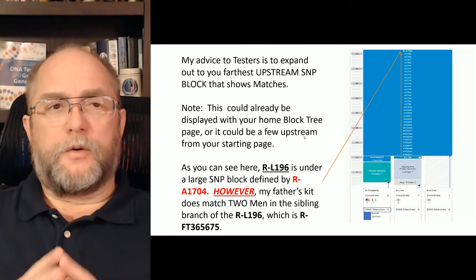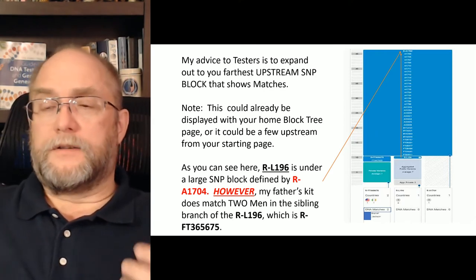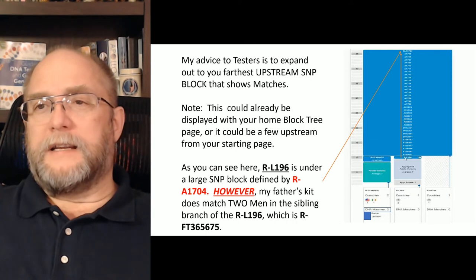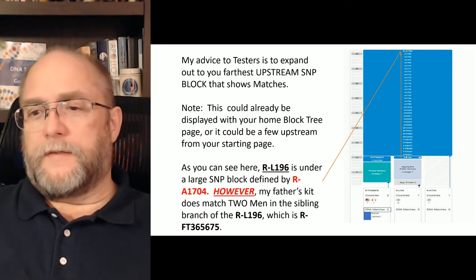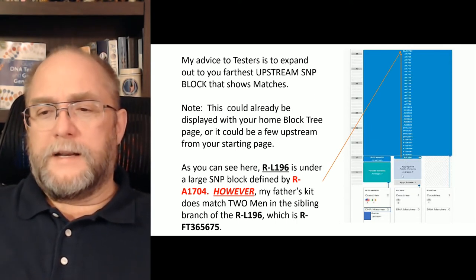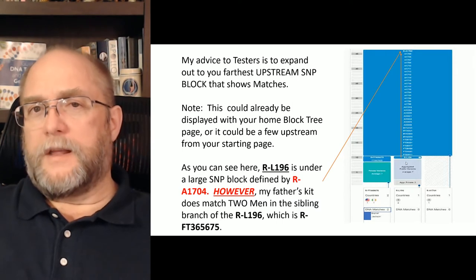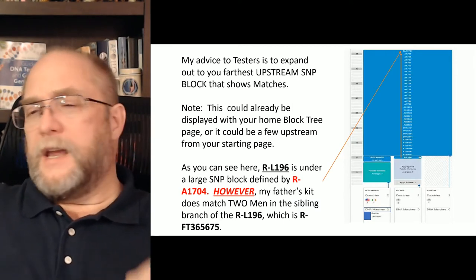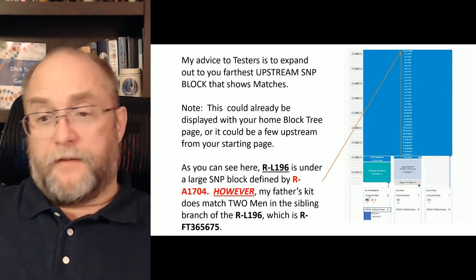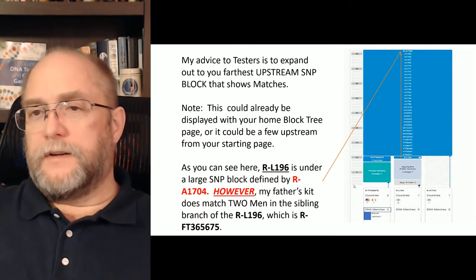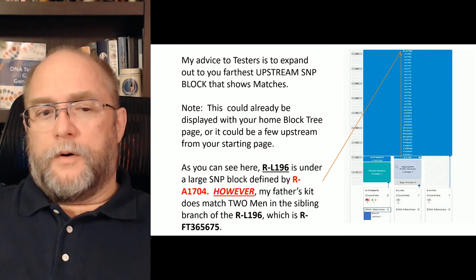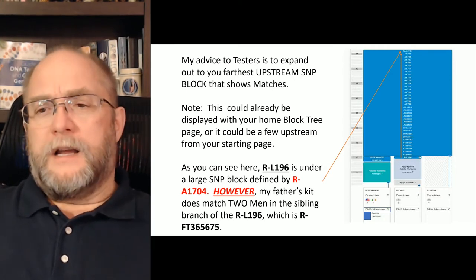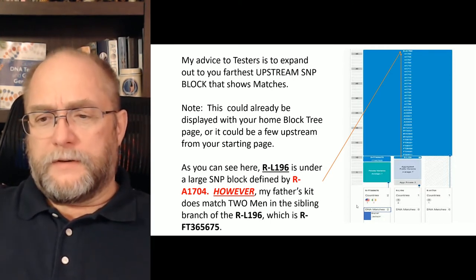This has been a quick video and there's a lot to consider. Our defining SNP was L196 — that's what we saw that has branched out into the Barton DNA — but there's a big block above it, and my father matches the two individuals above that. What we look at here is: you keep stepping up until you have no more defining matches.